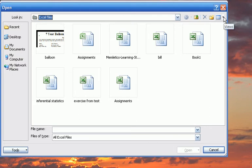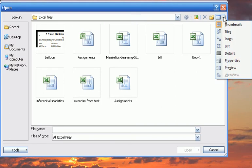You can control the display by selecting the View option. The Thumbnails option will provide a thumbnail of the file and the file name.